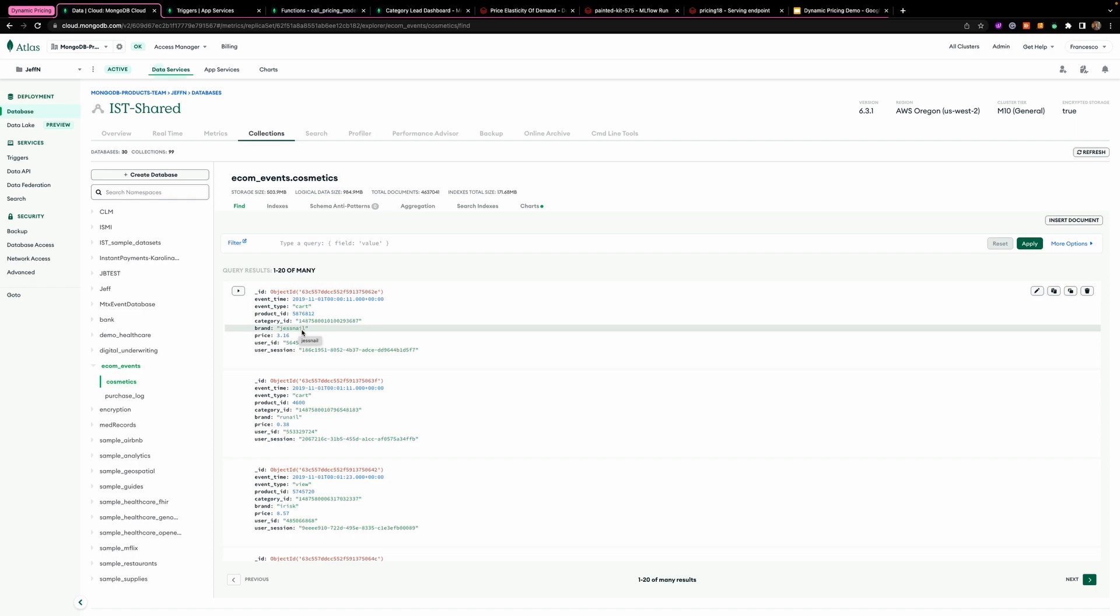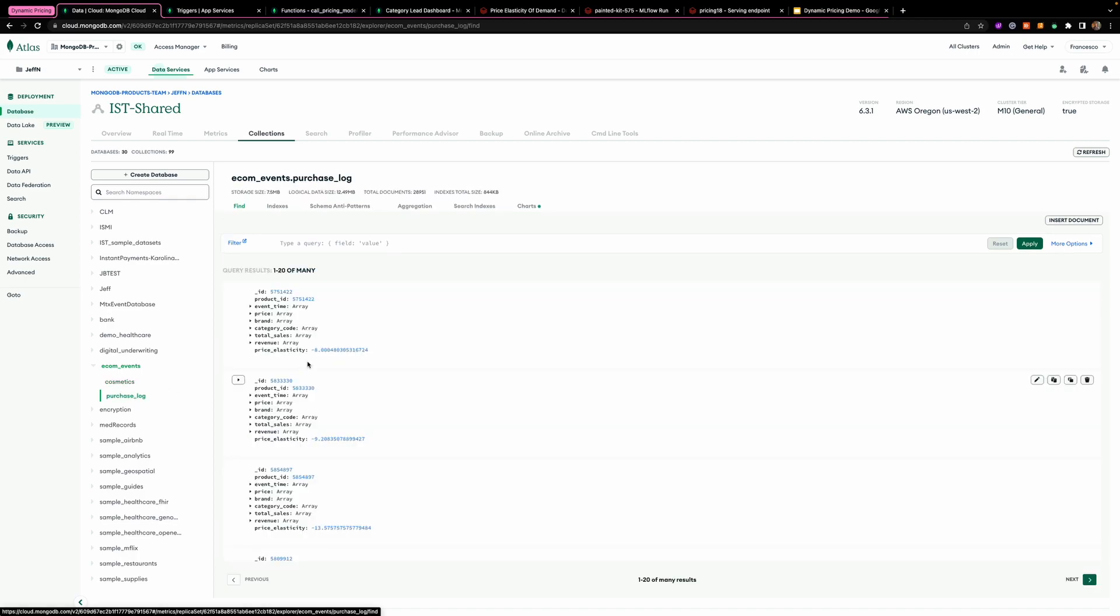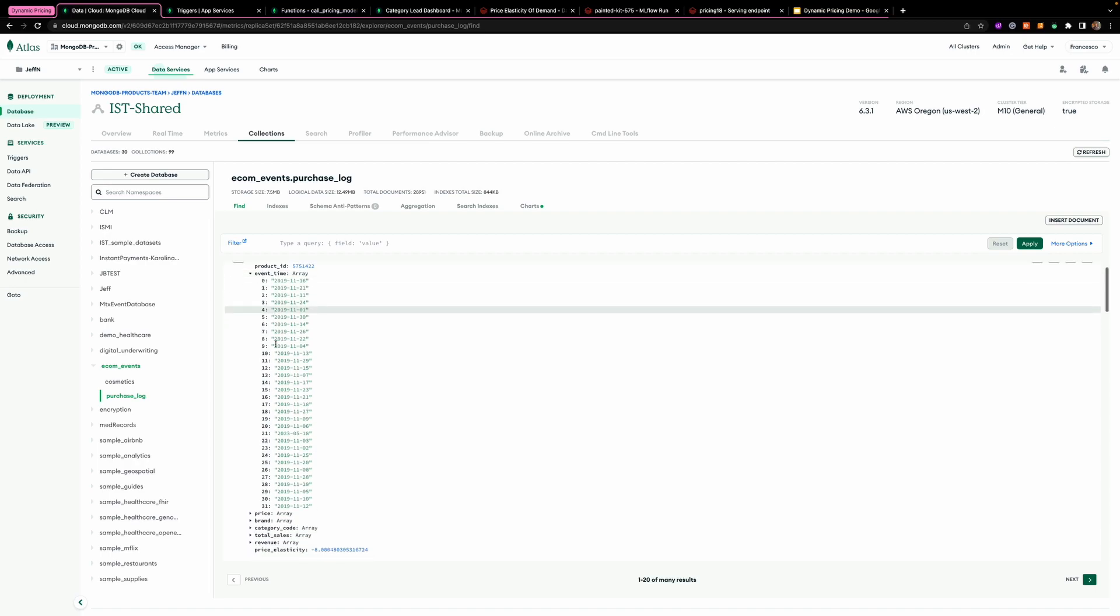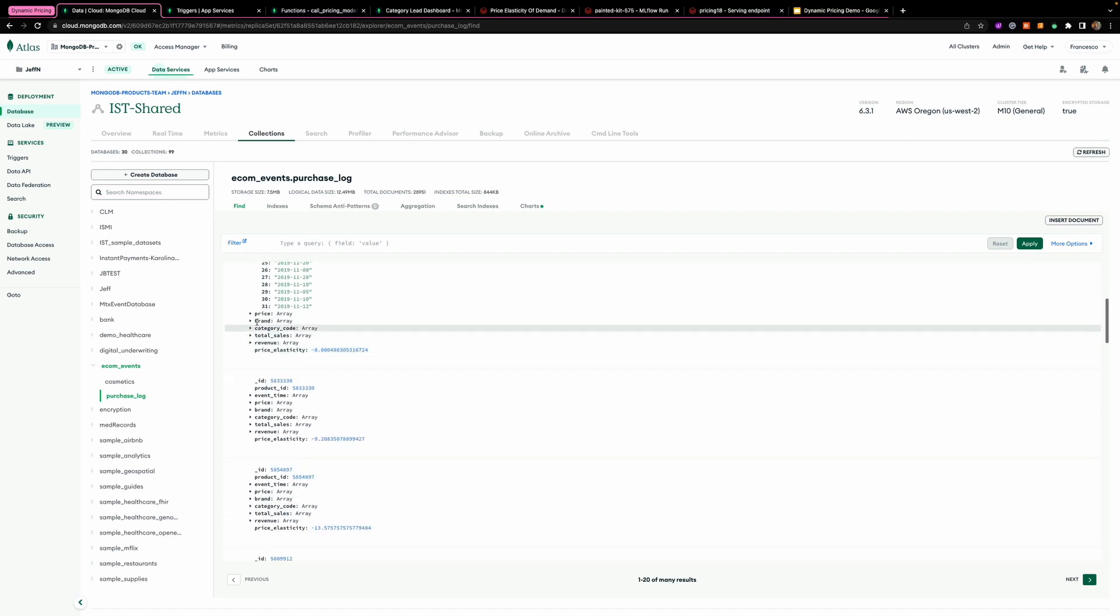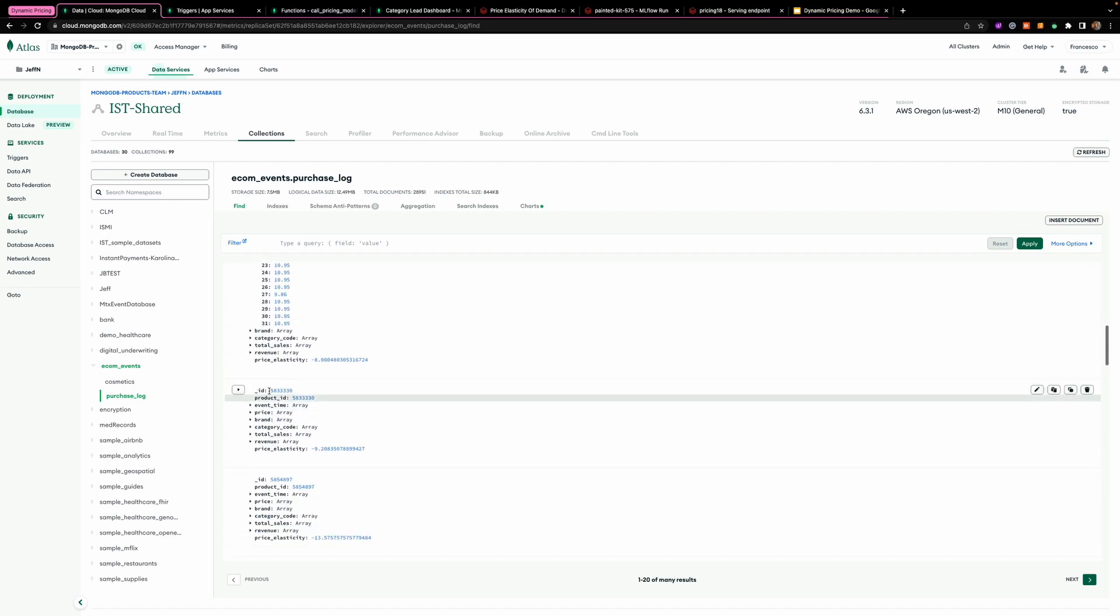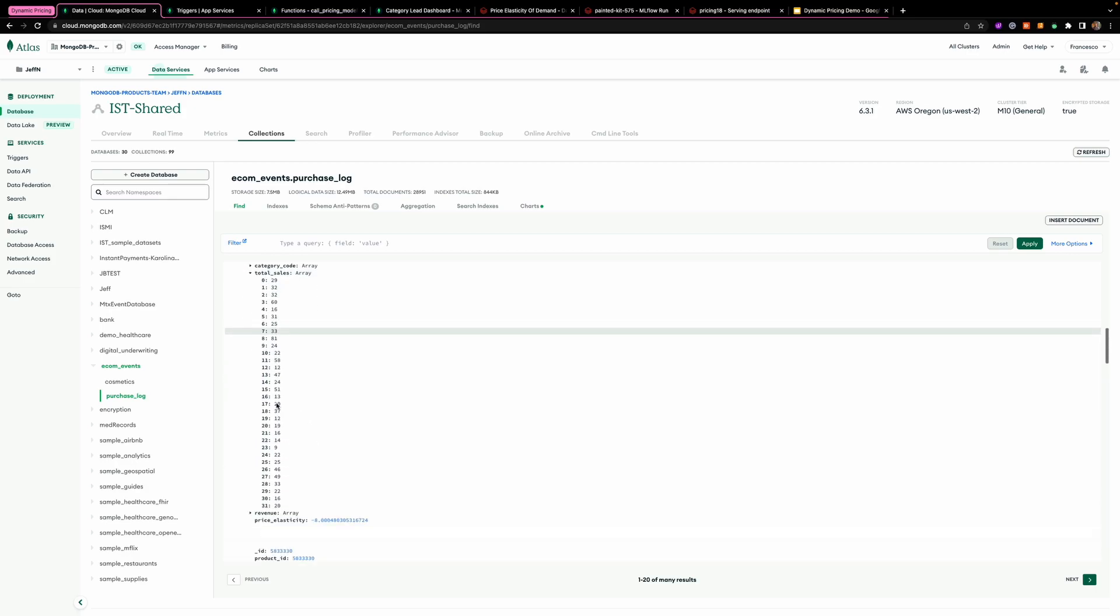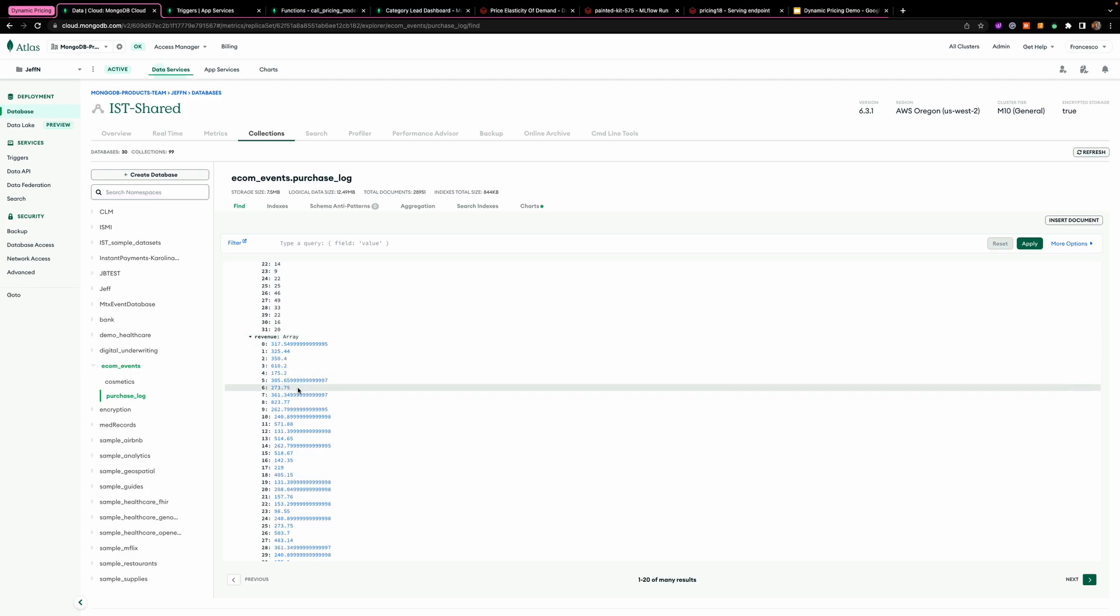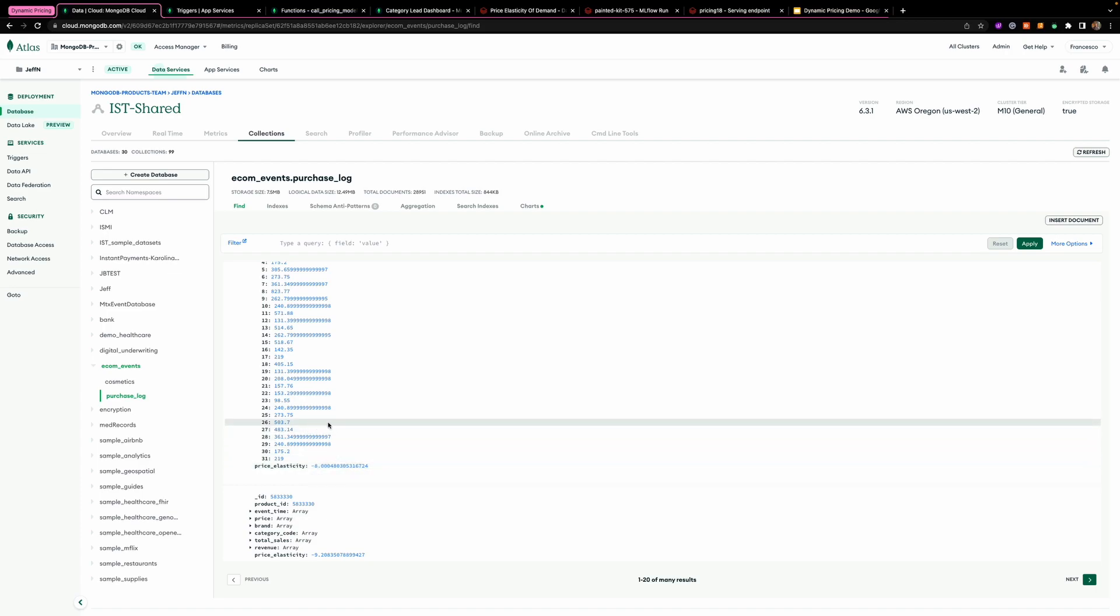What we want to do is to also have a purchase log. So what I'm going to do is group the data by product ID and then have all the historic data of the different price points and the total sales and the revenue generated. Then I'd like to compute the price elasticity over Databricks and add it back here into the same collection.